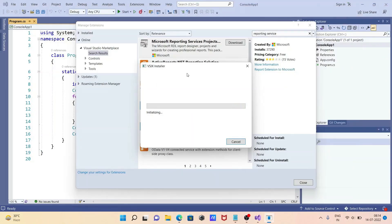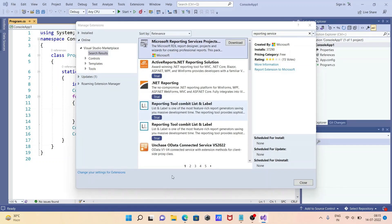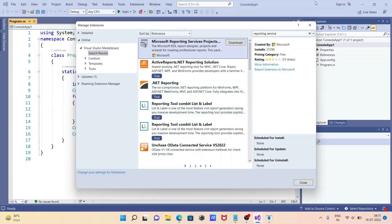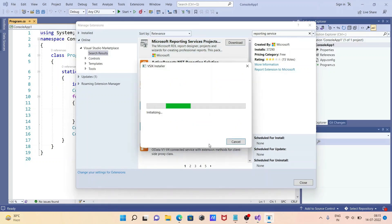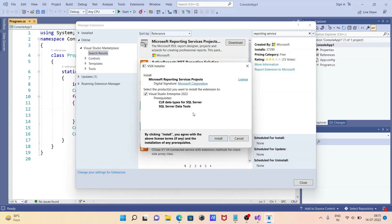Let's minimize this. Now you can see the VSIX Installer — it is doing the initial scan. Now you can see 'VSIX Installer — Visual Studio Enterprise 2022'. If you are using Visual Studio Community or others, it will show that edition instead.